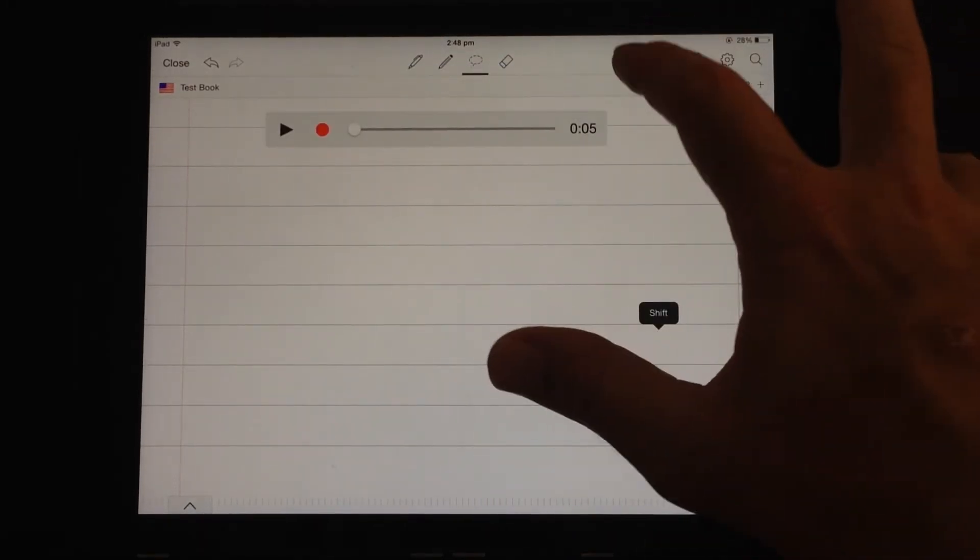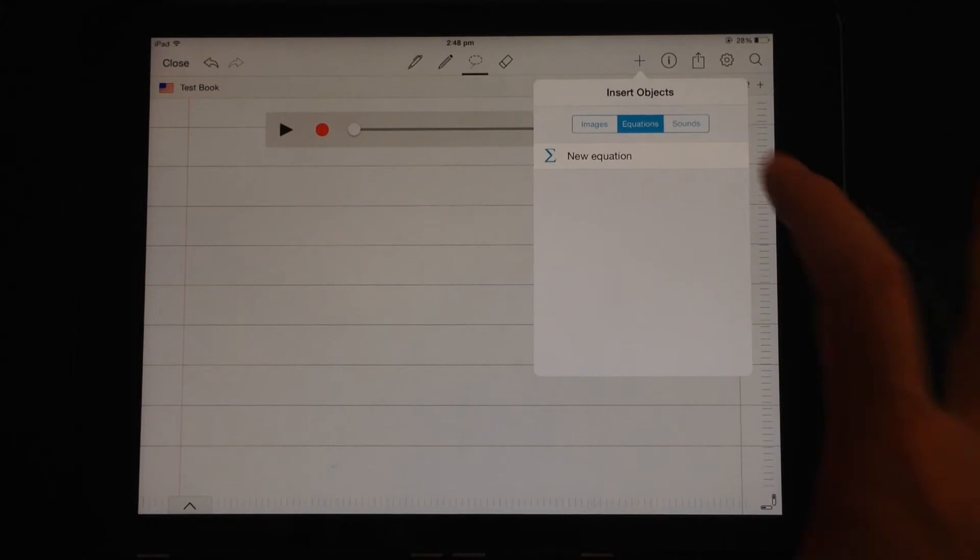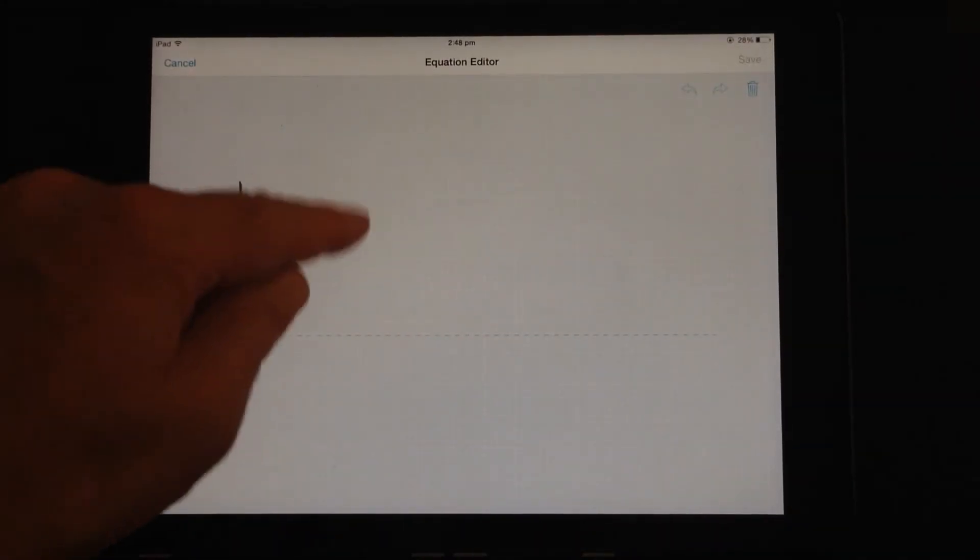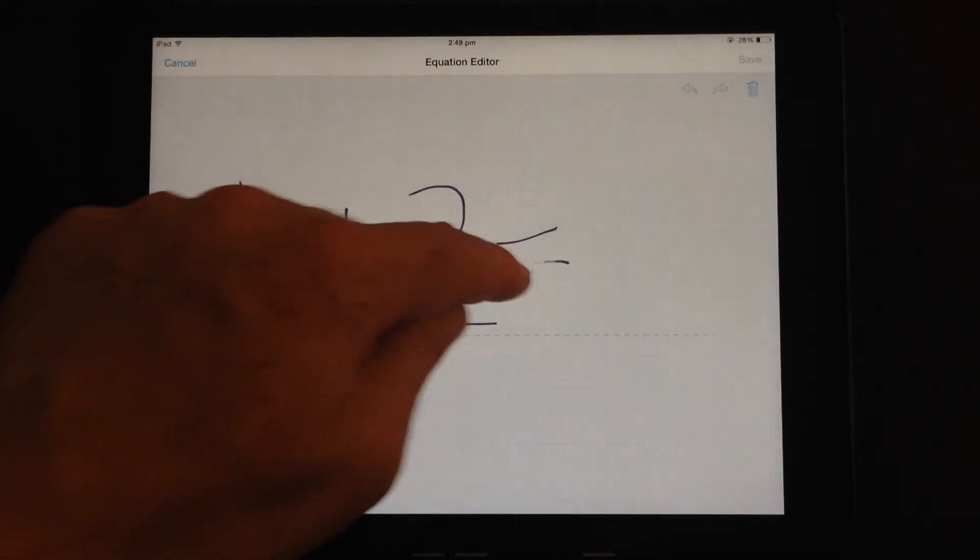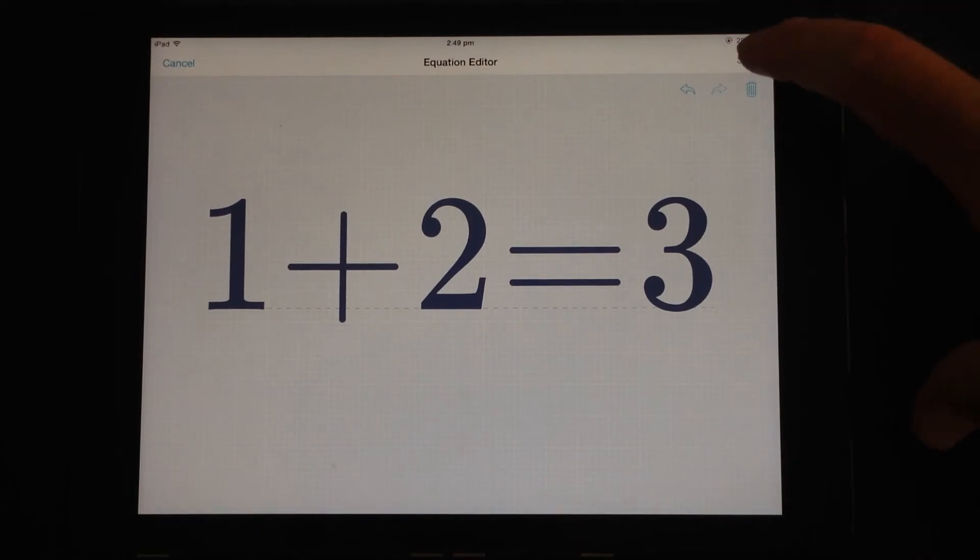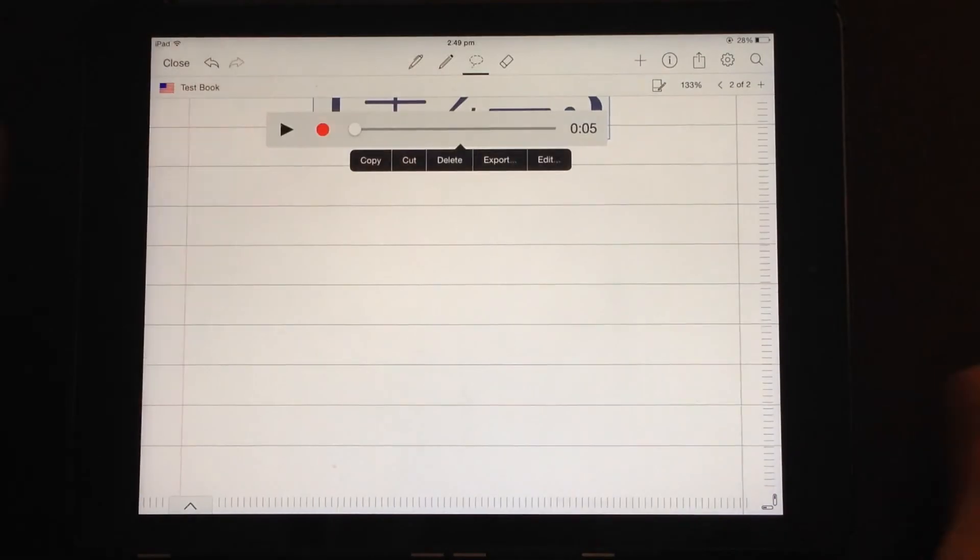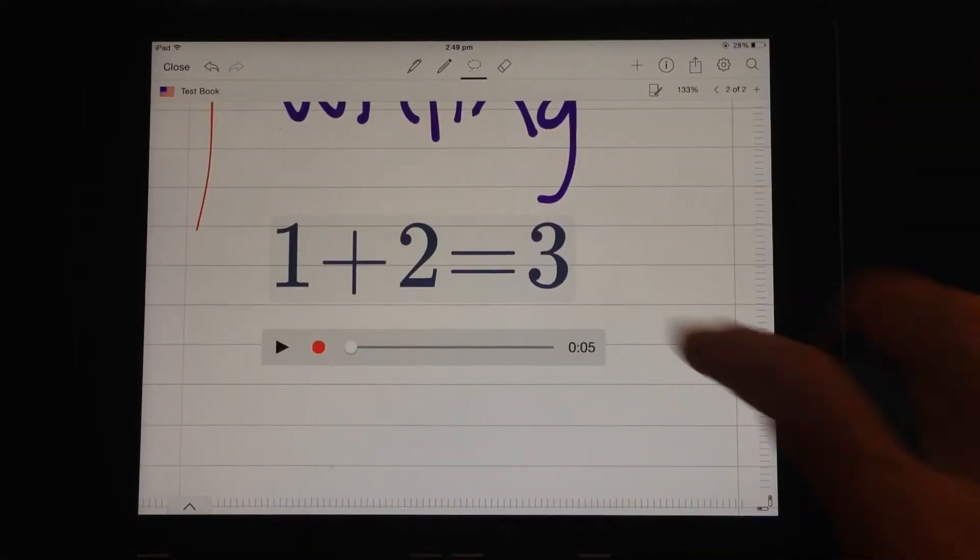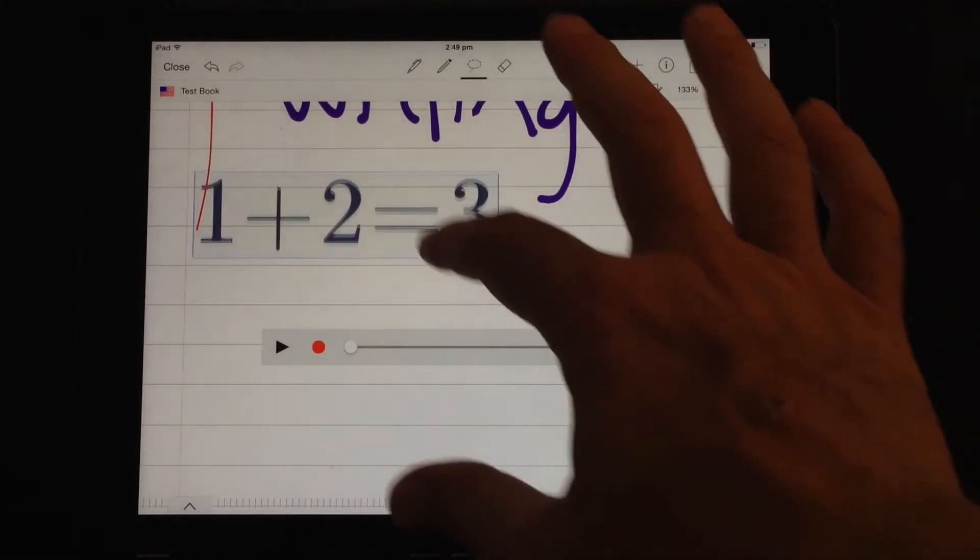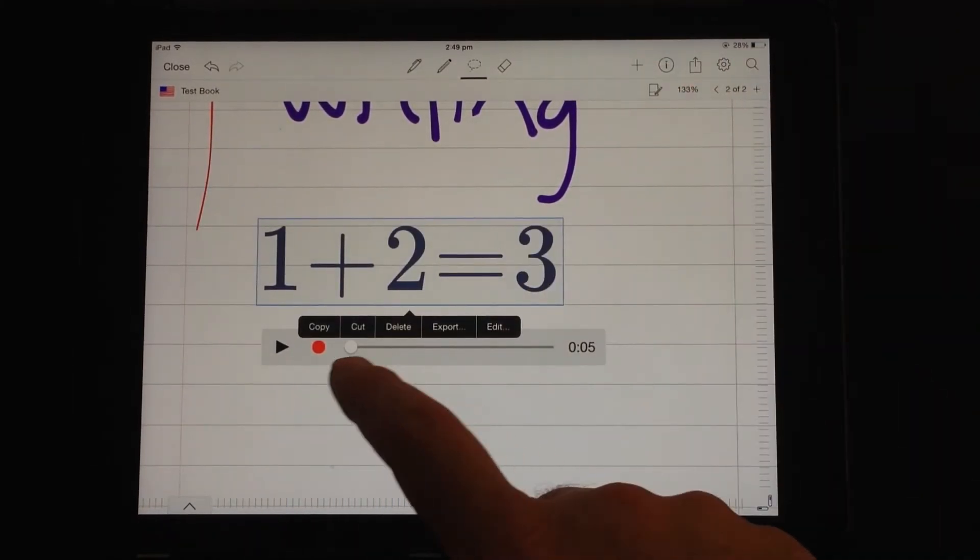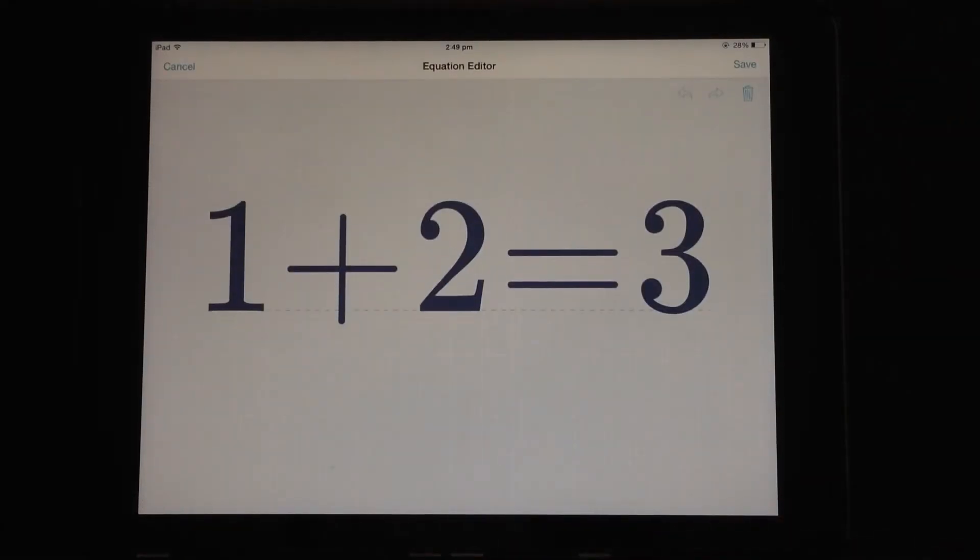Also, you can add in an equation. So the MyScript people also have MyScript calculator, which is a beautiful handwritten calculator app. So you can put in a handwritten equation and it does text recognition for that. Press save and it drops that image in for you. So if you select the equation, you can move that around. And if you tap again, you get the option cut, copy, paste, export. And you can edit the equation as well.